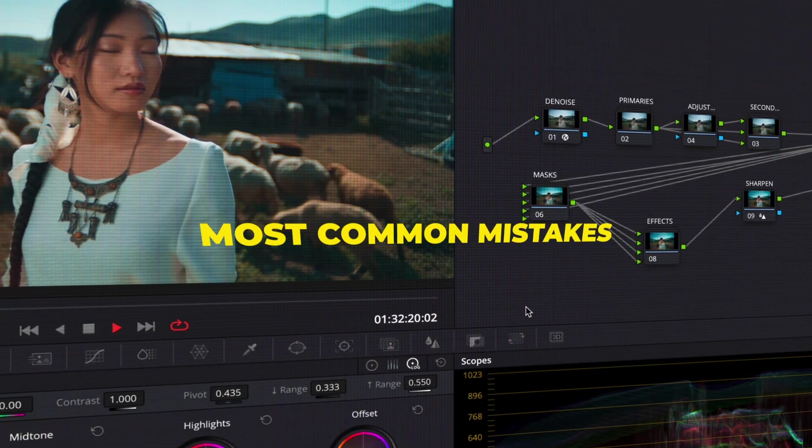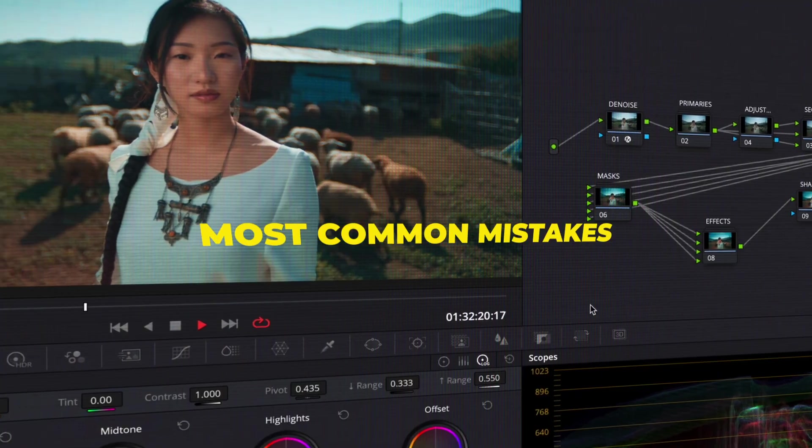We really need to talk about some DaVinci Resolve mistakes, because you might be doing them without even realizing it. I'm going to show you some of the most common mistakes that beginners do, why they happen and how you can fix them in a way that will make your grades look smoother, cleaner and more professional. Let's dive in.